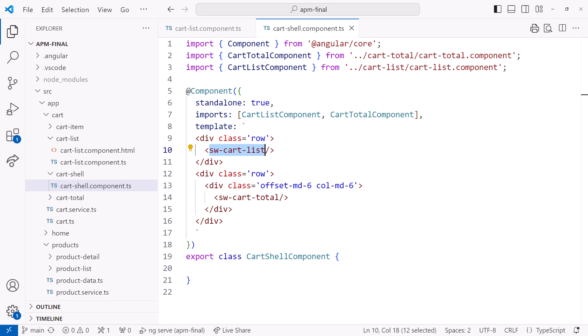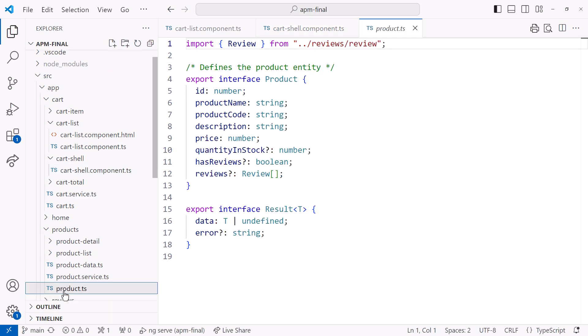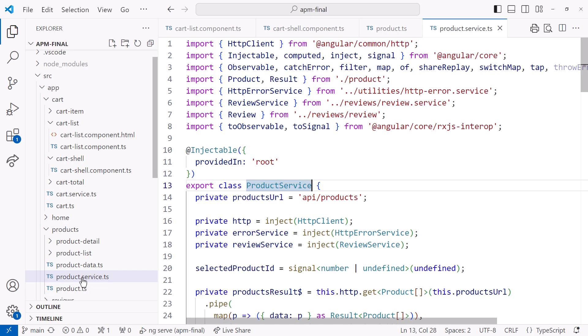What about services? Here is the product.ts file. It defines the interface for a product. That is one of the key types that this application works with.